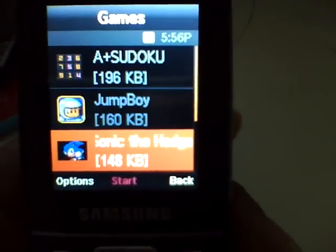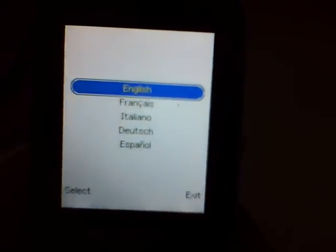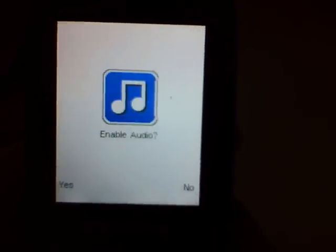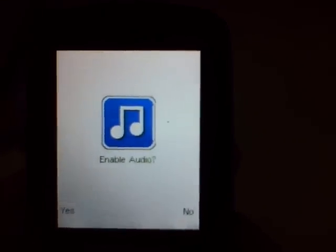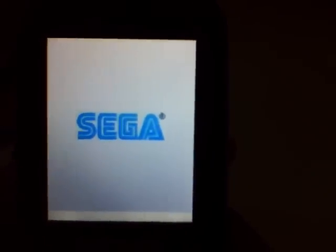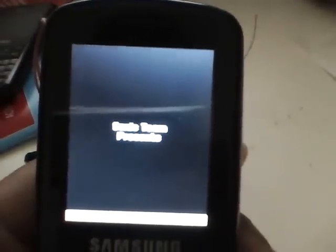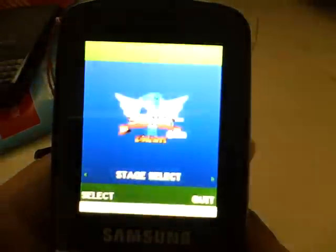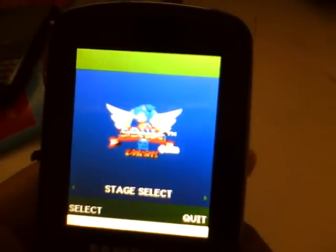Then I downloaded Sonic the Hedgehog from UMnet.com. Chances are you're not going to be able to go directly to the mobile sites to download anything, because Net10 locks it.